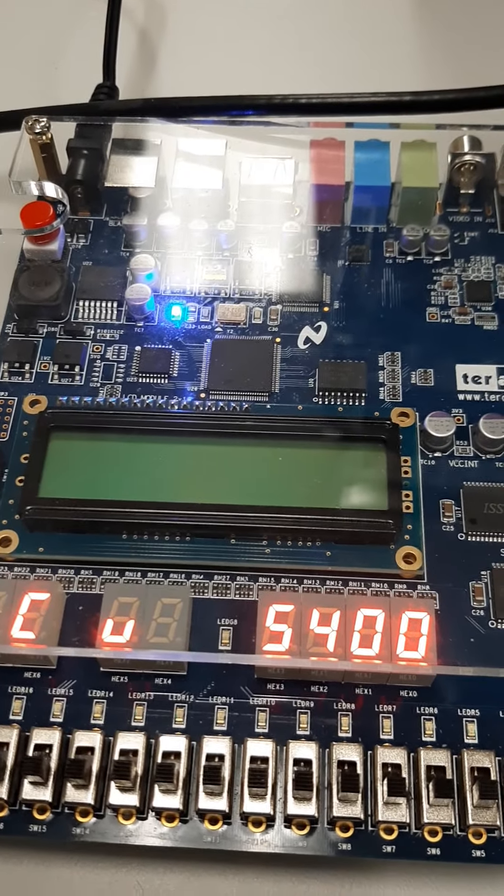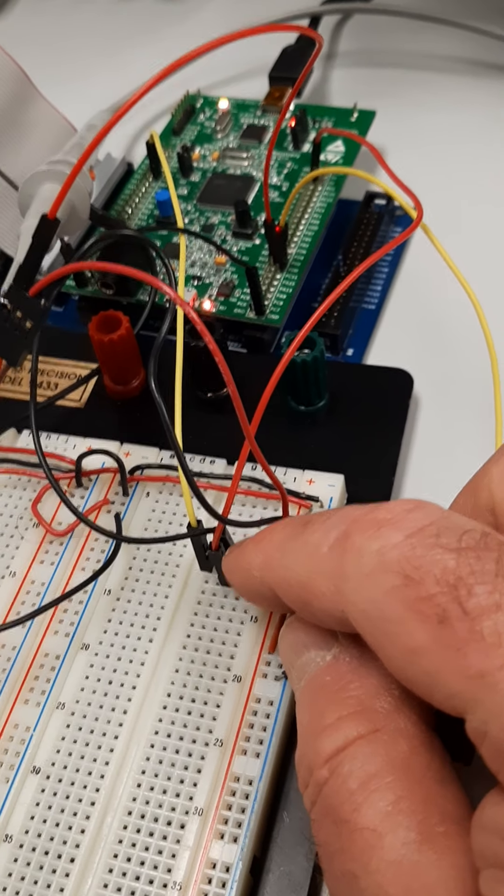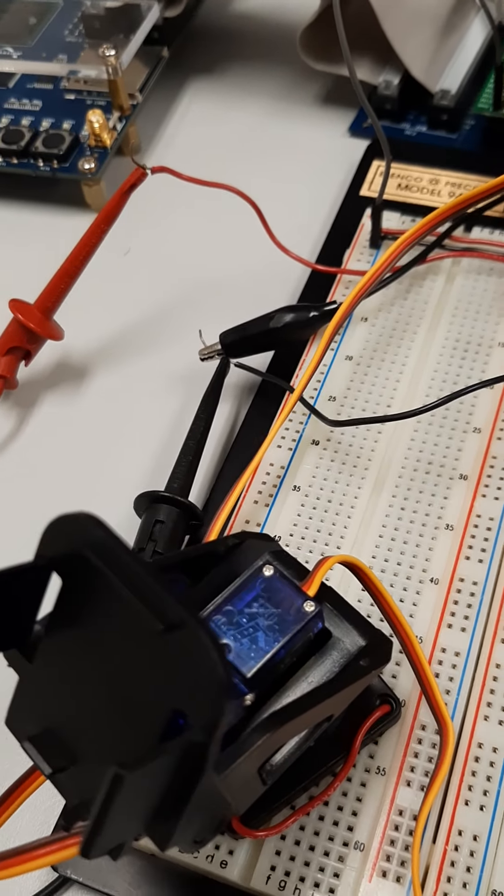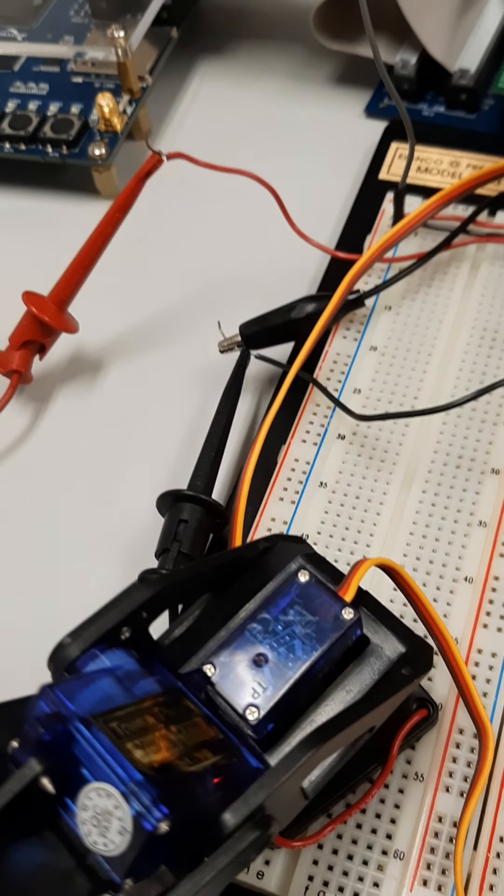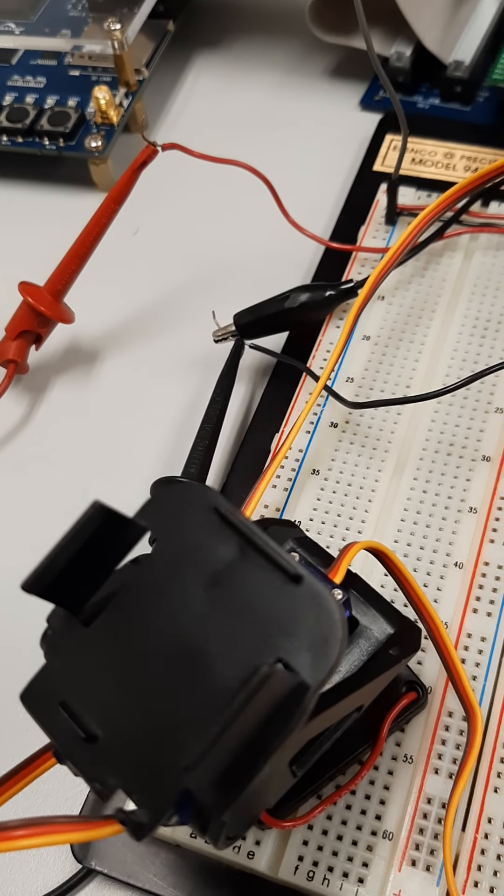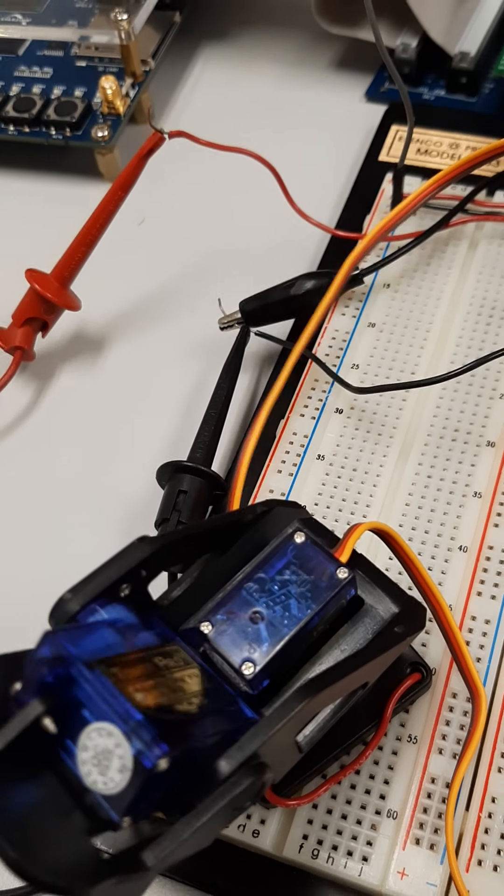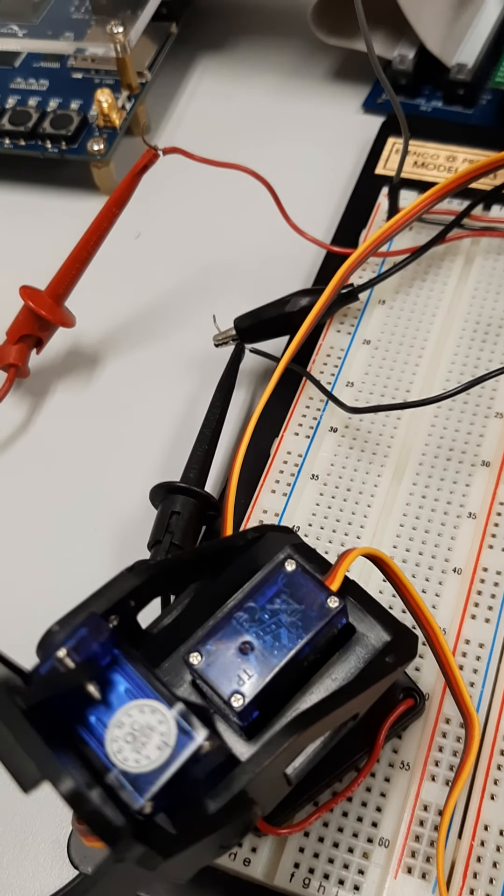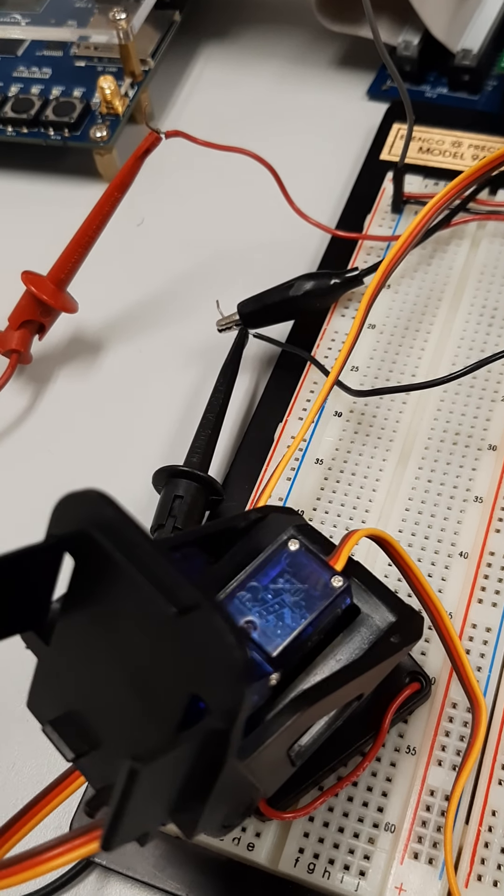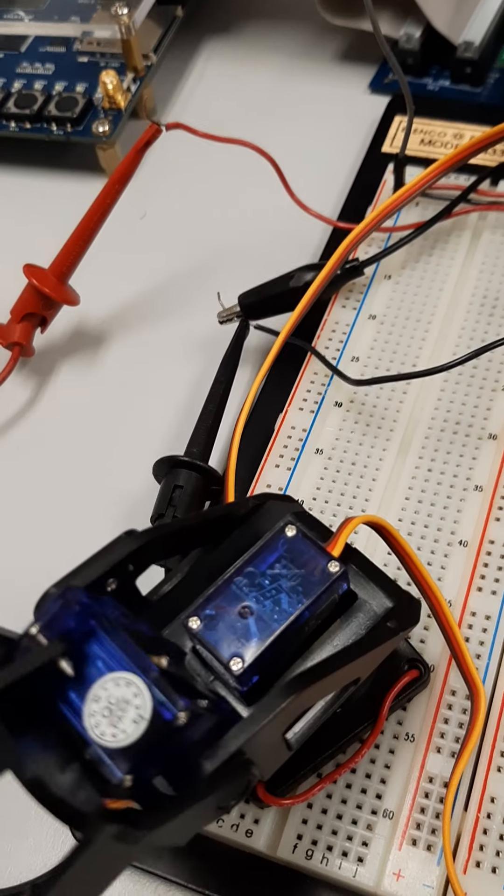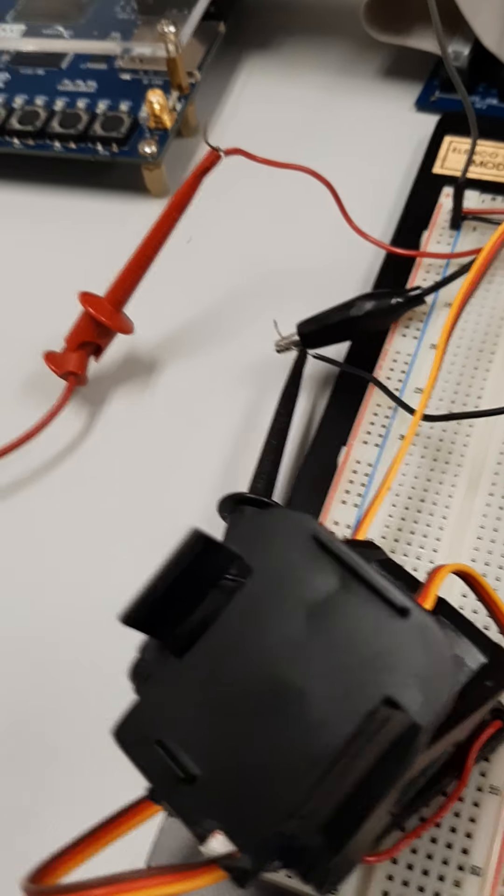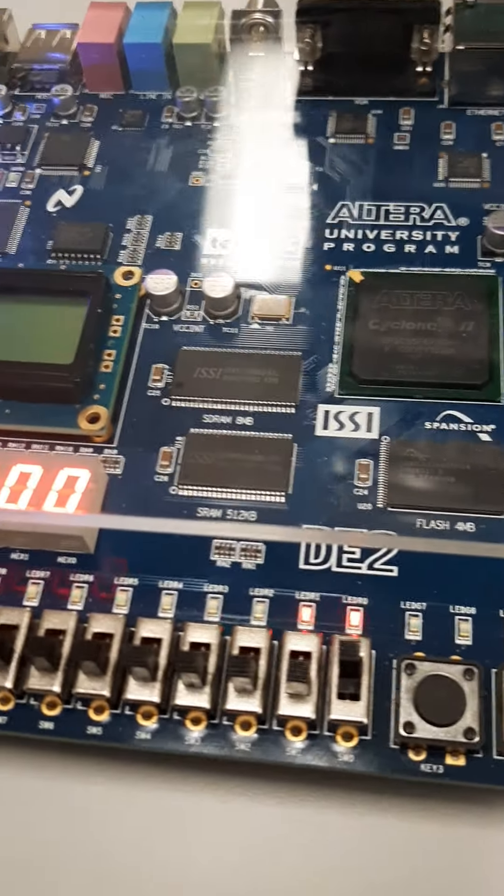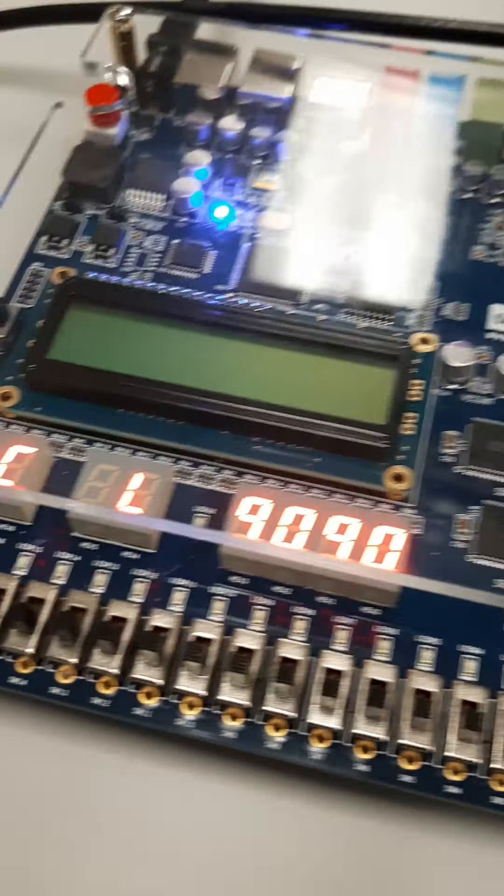And now we just have the up-down servo, which we can control by changing the analog input into VN. And this is our variable resistor. You can see that as I turn the variable resistor, it understands, because of the switch setting, that I want to change the up-down servo, and so it's changing as I change the VN going into the ADC.